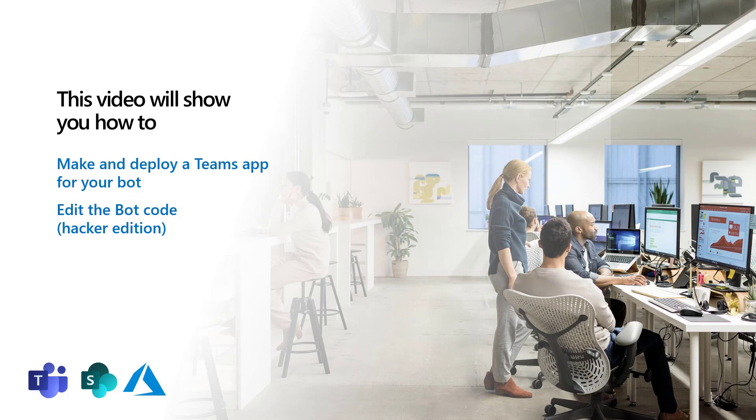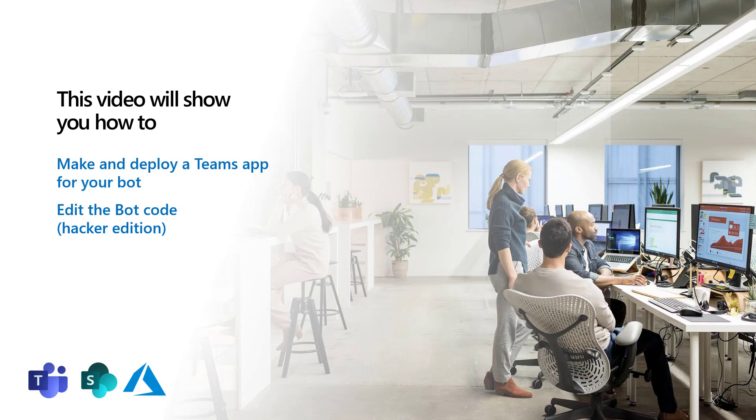In the last video, I showed you how to create a Q&A Maker Knowledge Base and how to make a bot that calls the Knowledge Base to answer user questions. In this video, I'll show you how to make and deploy a Teams application for that bot, and how to edit the bot code in a quick and dirty sort of way.